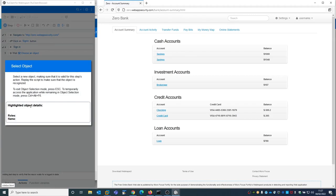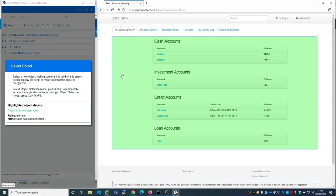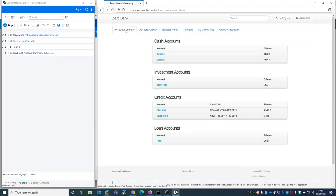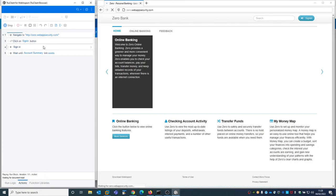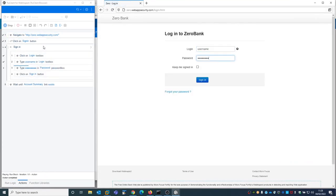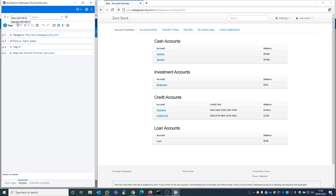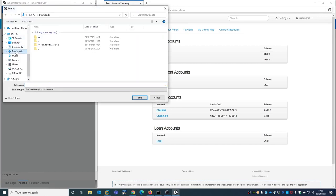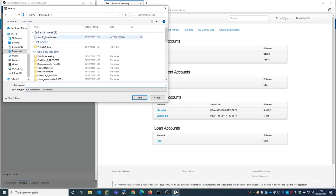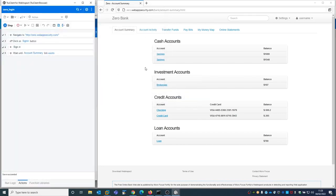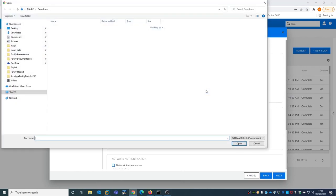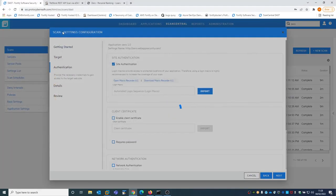It will ask me to confirm something to prove that I'm within the logged-in page, so I select this item 'Account Summary'. It automatically detected the logout condition. We do a last test and play it again — everything looks like it succeeded, so the replay succeeded as well. I then save the macro recorder. So I saved the login macro recorder and if I go back to ScanCentral DAST, I can import what I just created — the login macro recorder.